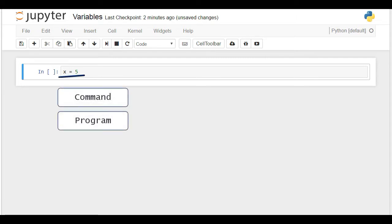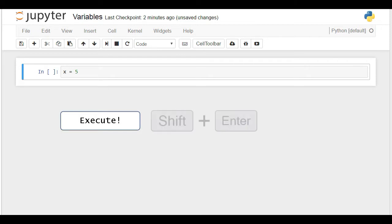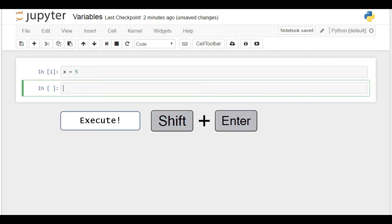This is just a line of text. To make something out of it, we must execute it. Only then will the computer carry out operations with it. Press Shift and Enter, not just Enter, and a variable called x will be created and assigned with a value of 5.